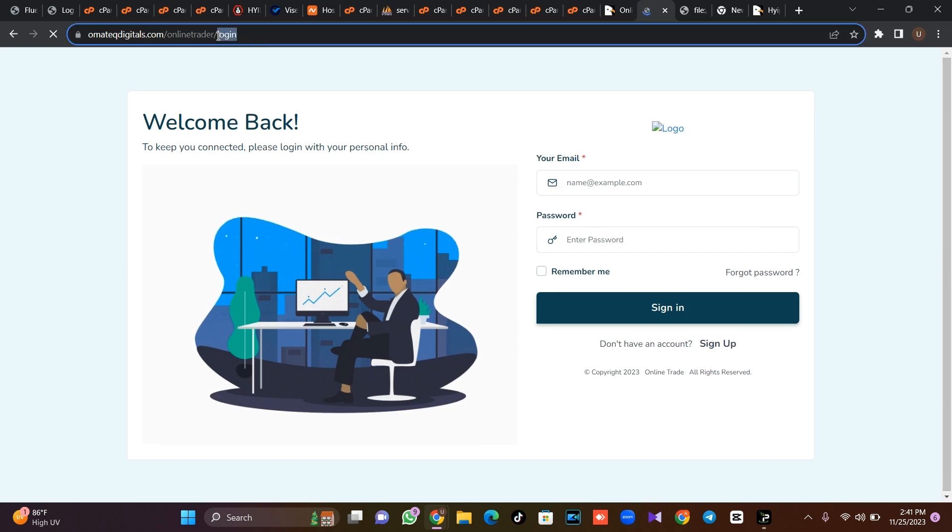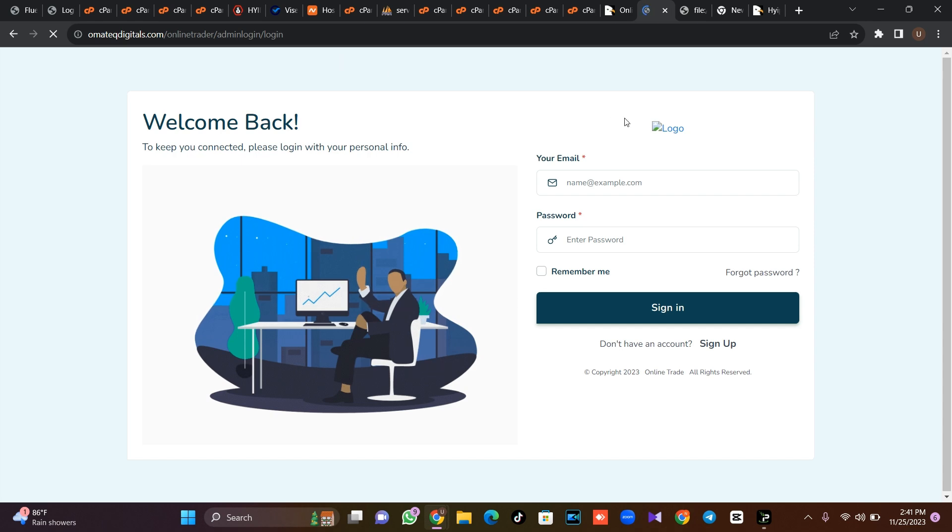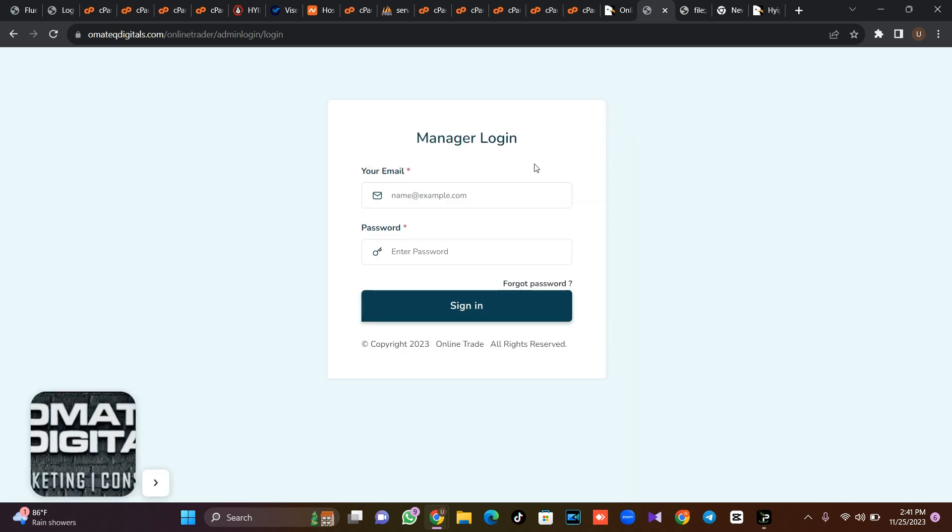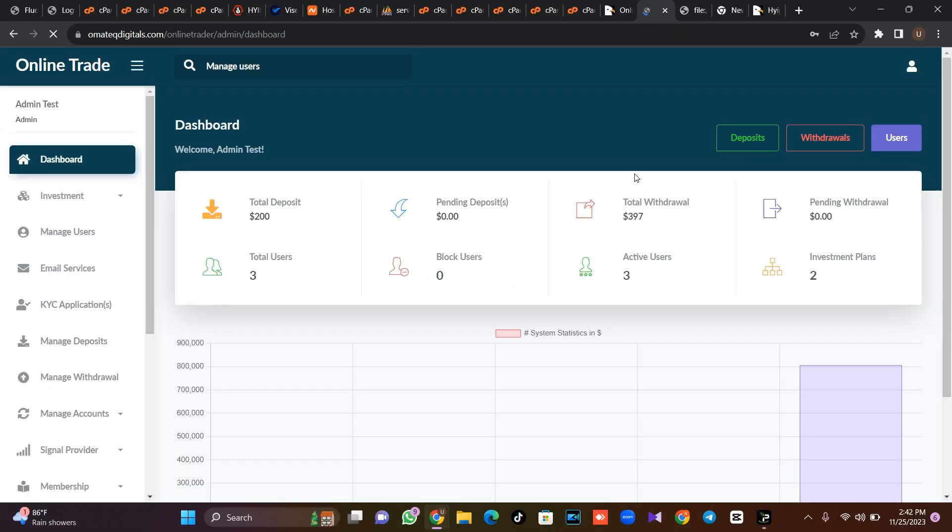So if you want to log into admin dashboard is the name of your URL slash admin login slash login. Then you put your admin login details. And this is the admin dashboard.